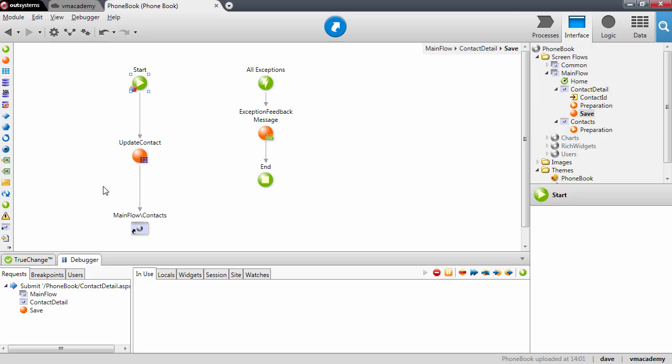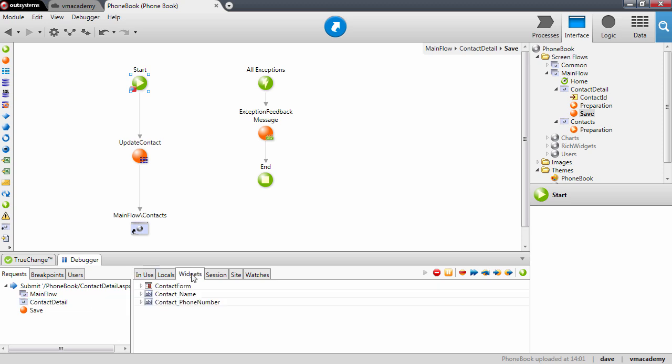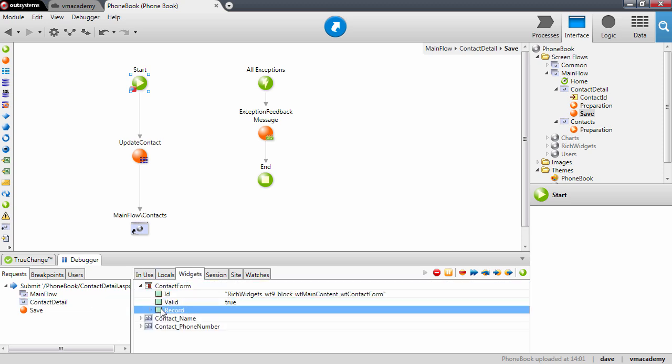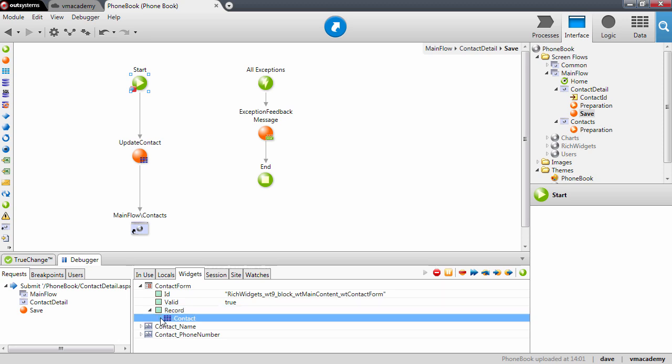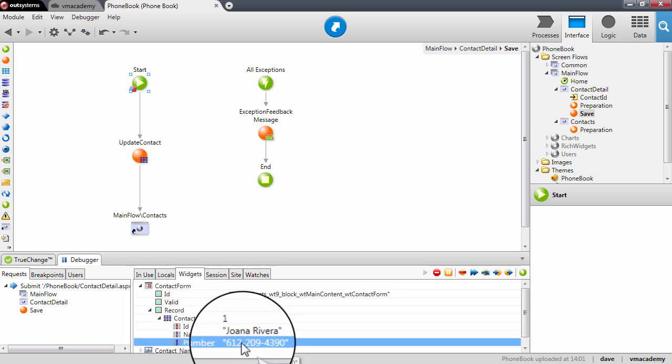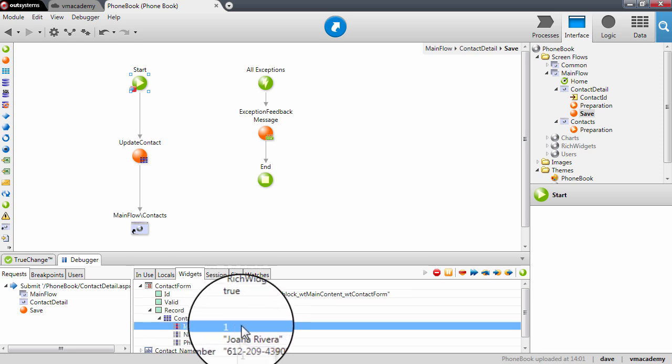And we are stopped in the first breakpoint, we are in the save action. As you can see here we are on the contact details save action. Let's look here into the form record variable and as you can see we have the information that the user changed here.